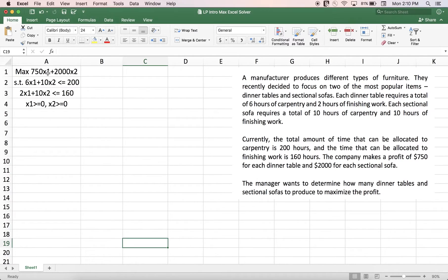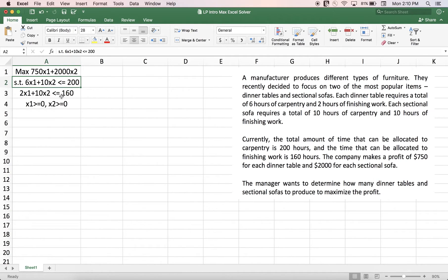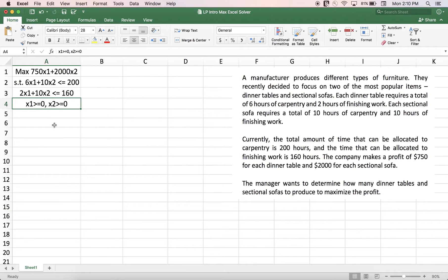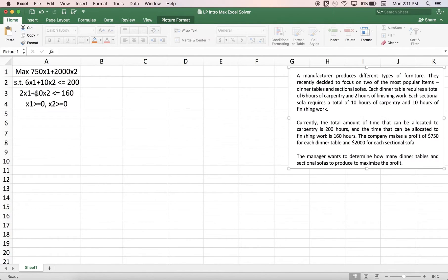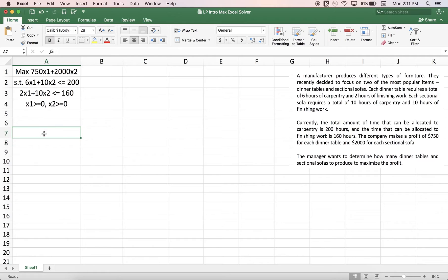The formulation is here. X1 represents the number of dinner tables to produce, and X2 represents the number of sofas to produce. I have my carpentry hours constraint, finishing work constraint, and sign restrictions. The main goal of this video is to see how we can use Excel Solver to solve a given mathematical model.